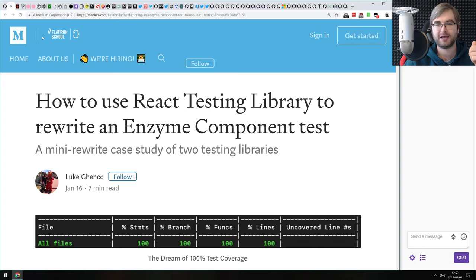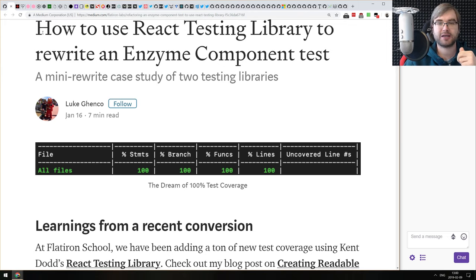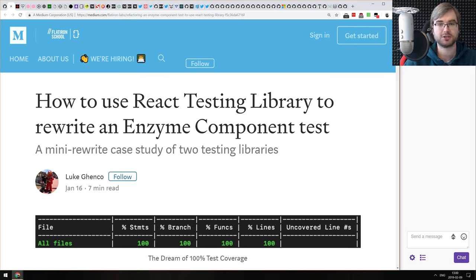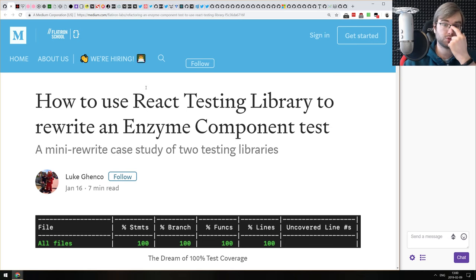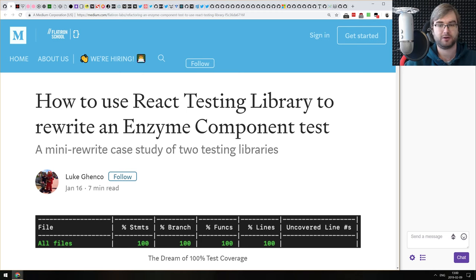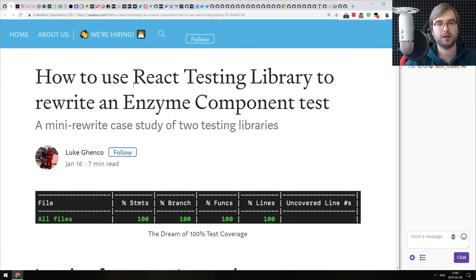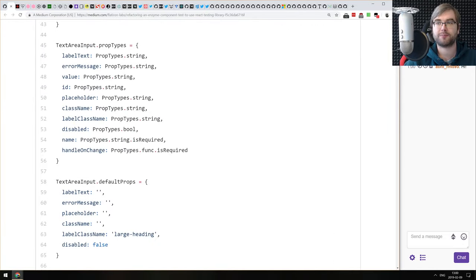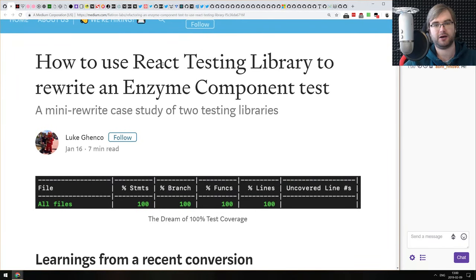The first article is called 'How to Use React Testing Library to Rewrite an Enzyme Component Tests' — a mini rewrite case study of two testing libraries. Enzyme used to be the state-of-the-art testing thing until React Testing Library was released. If you are still using Enzyme or picking a library to test React, check out this article — it gives a good introduction to React Testing Library, a comparison with Enzyme, and why one is better in some cases.